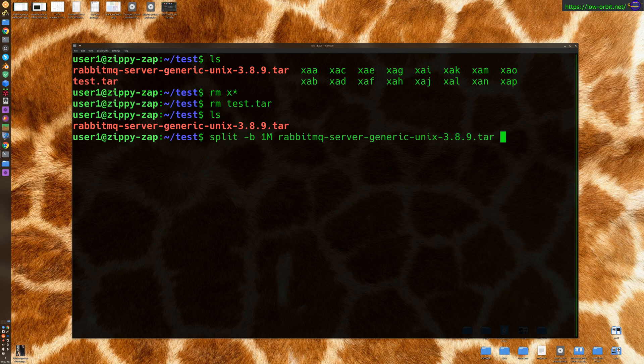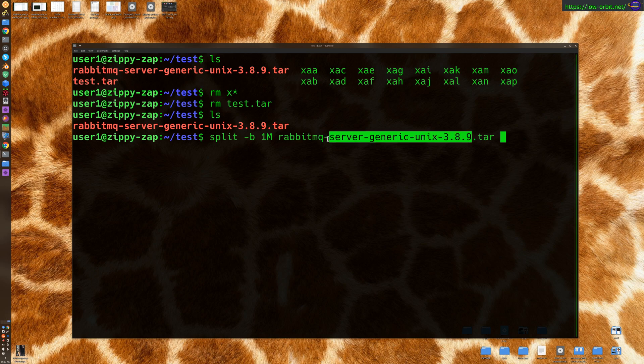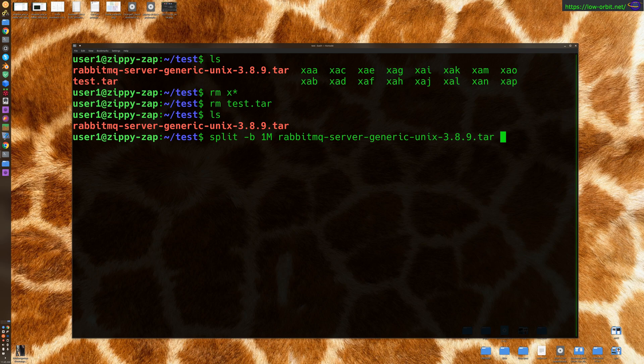So we're going to split it almost the same thing, except this time we're going to use another parameter. So we're still doing split -B 1, one Meg, and we specified the file that we want to split up. But now we're going to also specify a prefix so we could specify a prefix like, maybe call it...